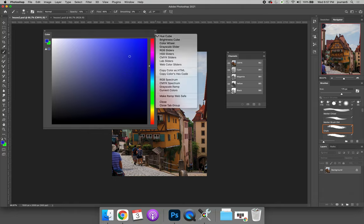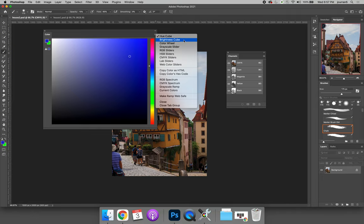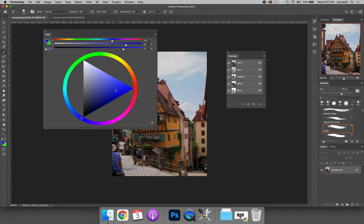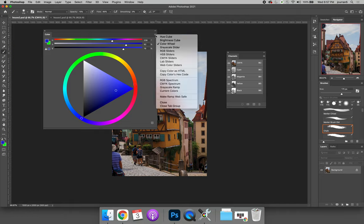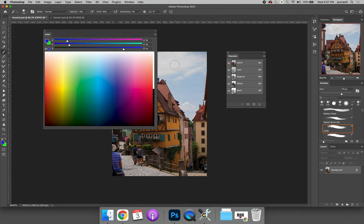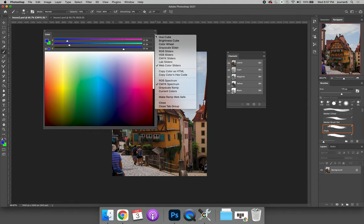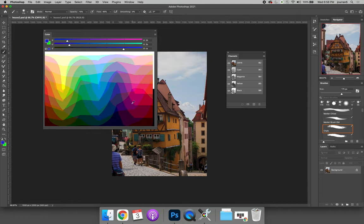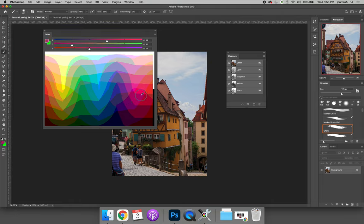If you hit the options flyout menu you can actually change the settings. So you could do a color wheel which would allow you to see how colors work in relationship to one another. You can do web colors. You can even do web-safe colors so that you're only choosing colors that are common on the web and will definitely work on all display devices.